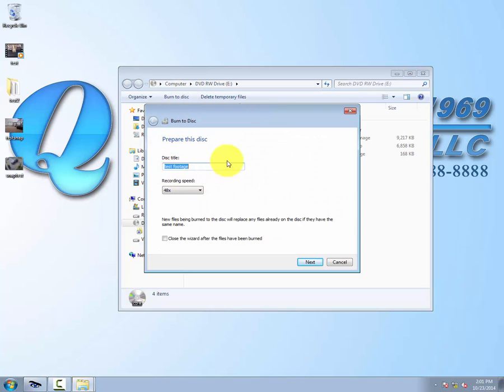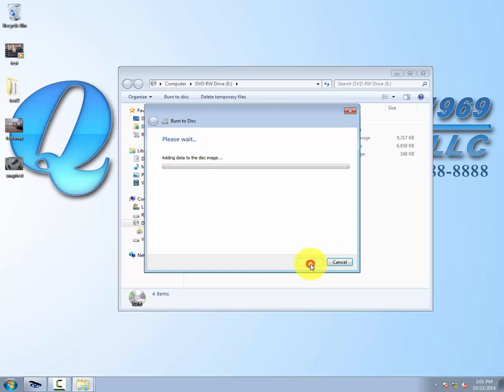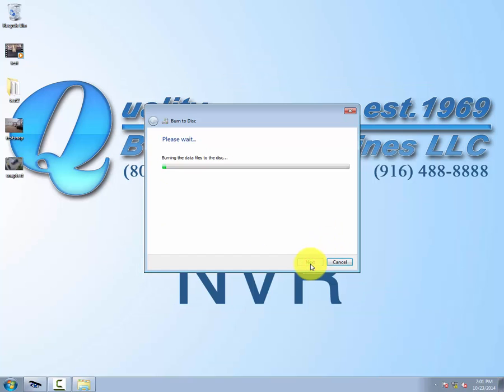We already labeled our files earlier, but you can label them from here if you want. Now it's burning to the disk. This may take a few minutes, but there's a progress bar so you can see it as it goes along.